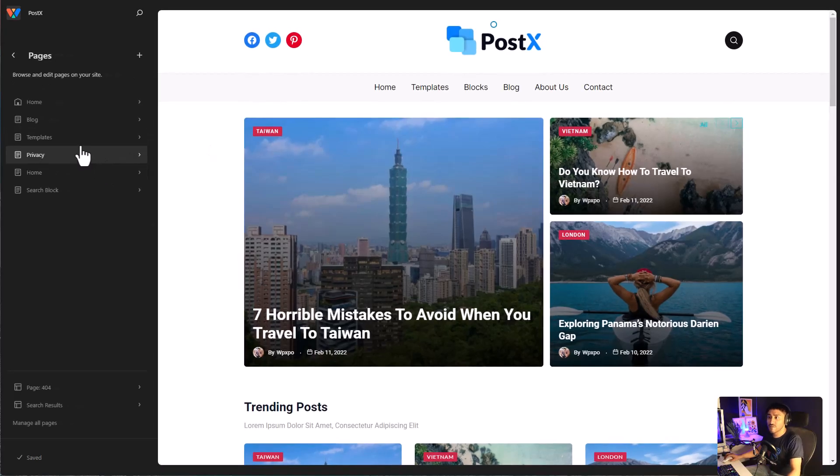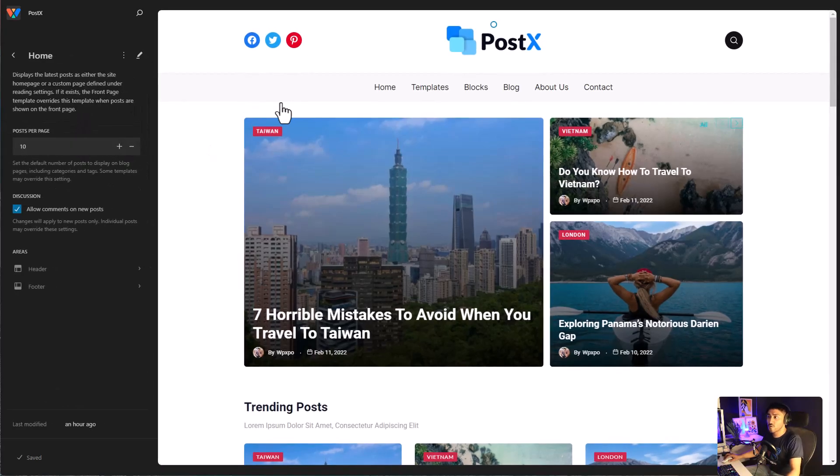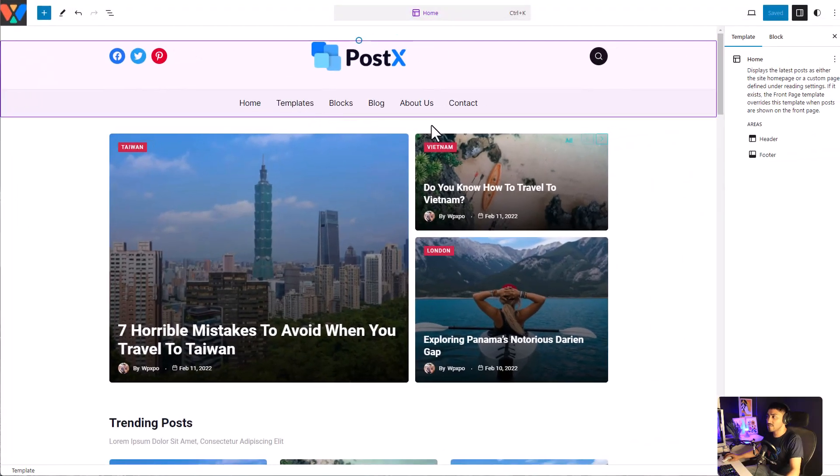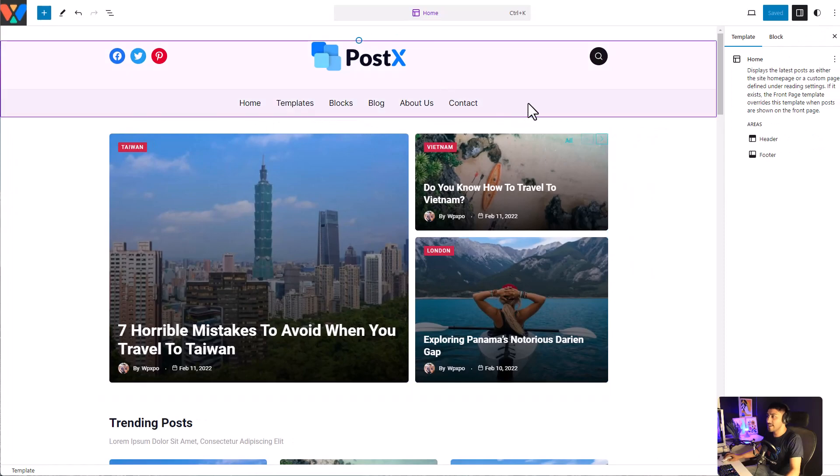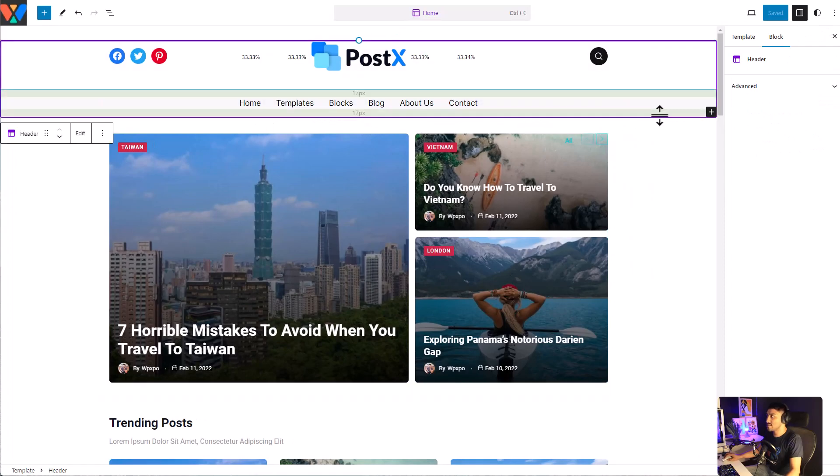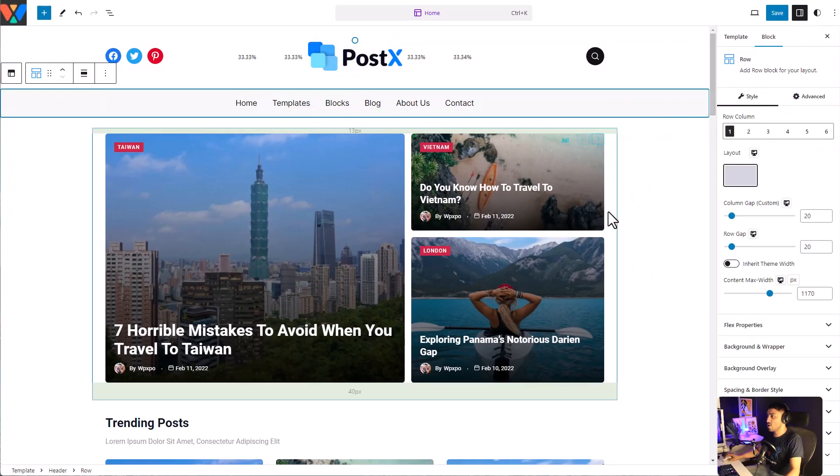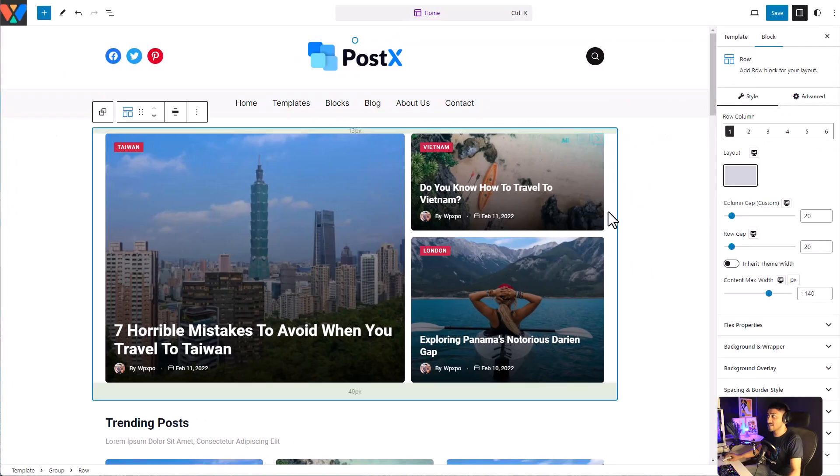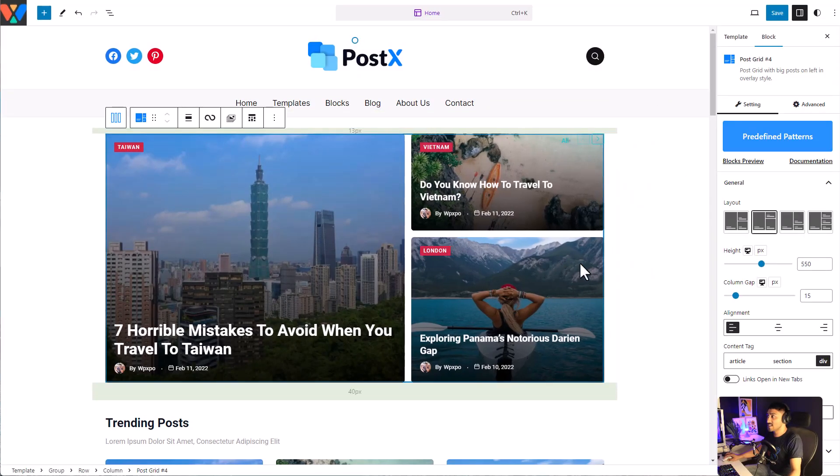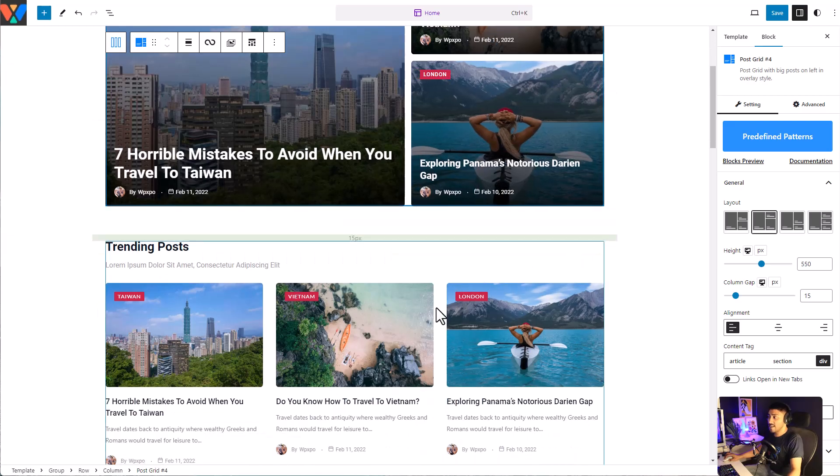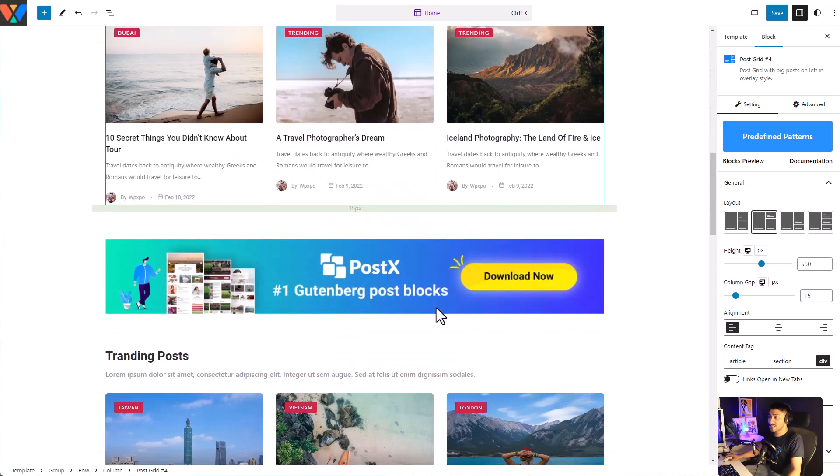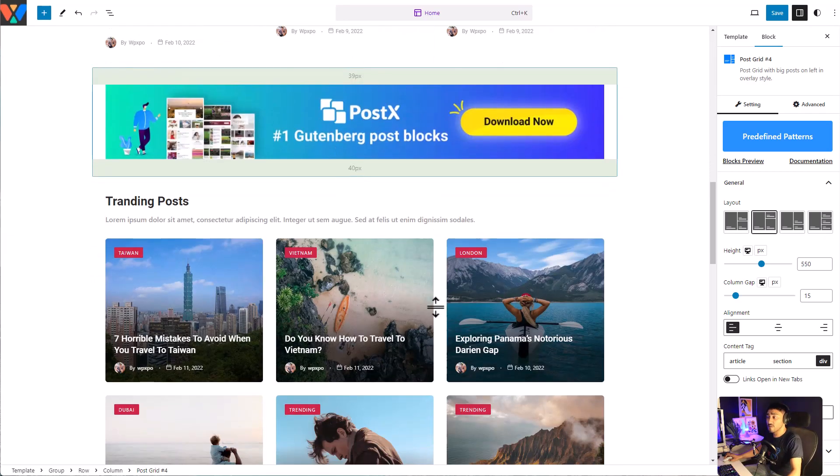For example, if you look at our homepage over here, it has Postx's row column, Postx's grid, and everything that you see here is made by Postx's Gutenberg Blocks.